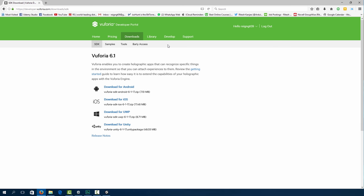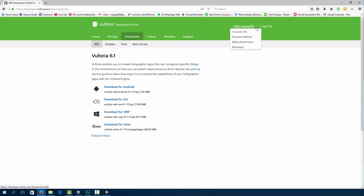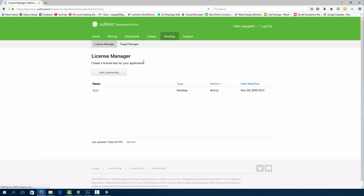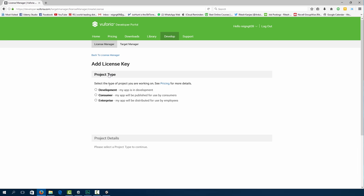First of all, what you need to do is log on to your Vuforia account. So I've already logged in. And then once you've logged in, go over to develop. And now what we're going to do is add a license key. Because we're only developing a simple app, we can click development.